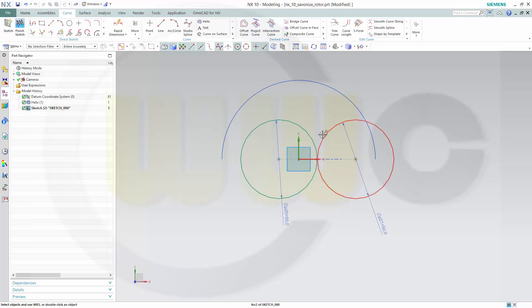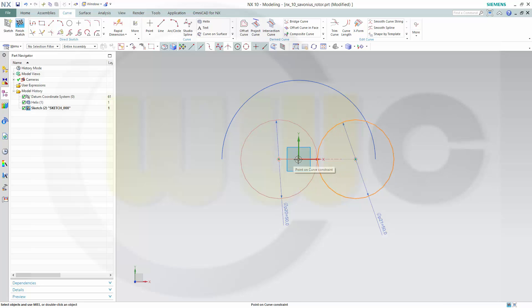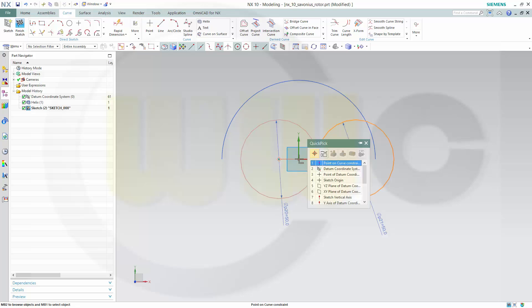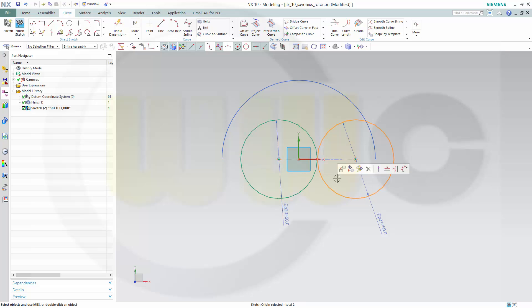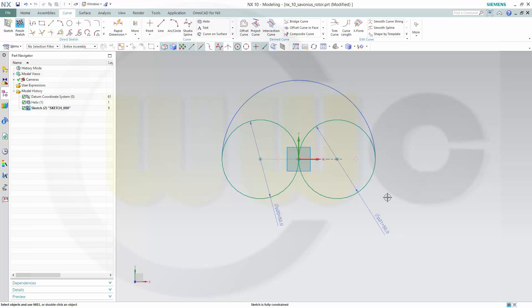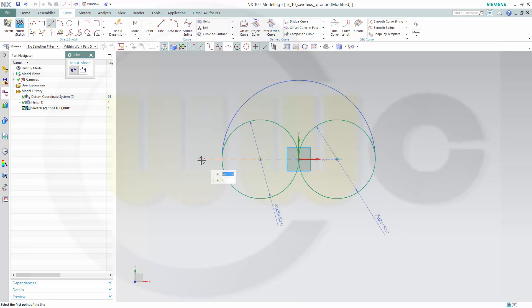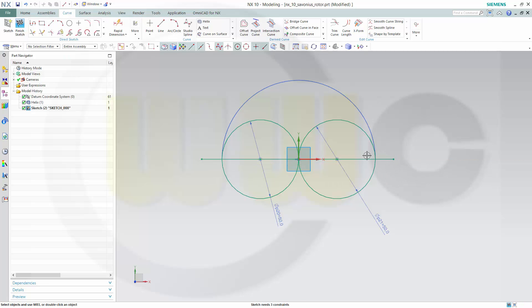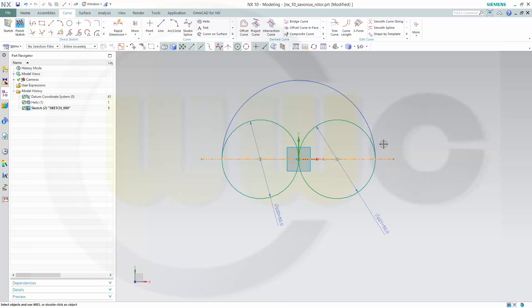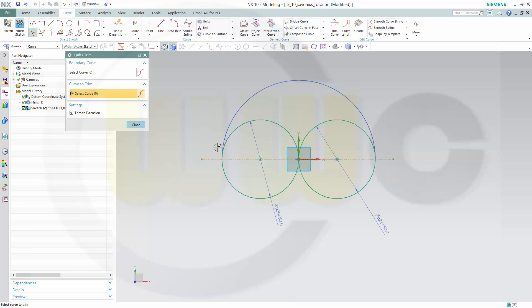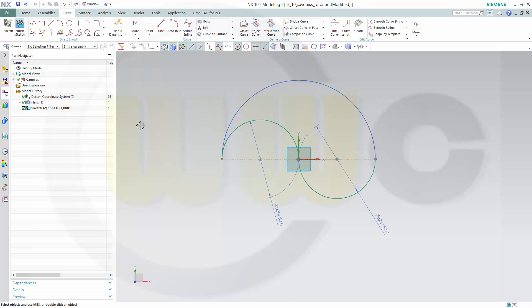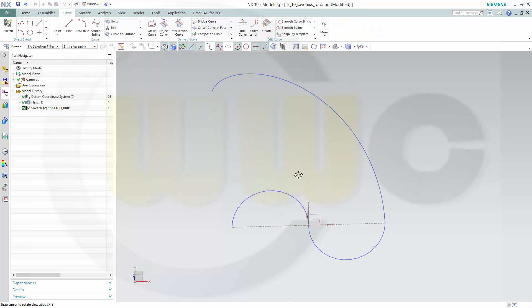Now make this arc and that point, point on line. I need a line. This should be a construction line. Then trim, remove this one and that half. Close, finish the sketch.